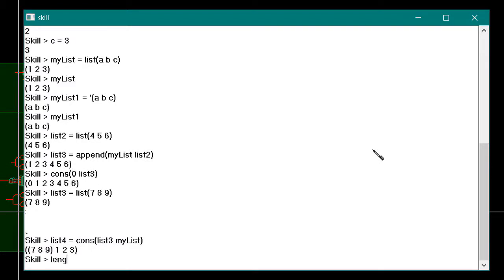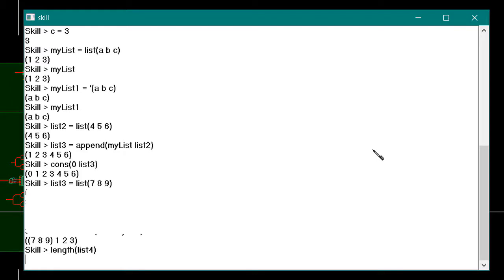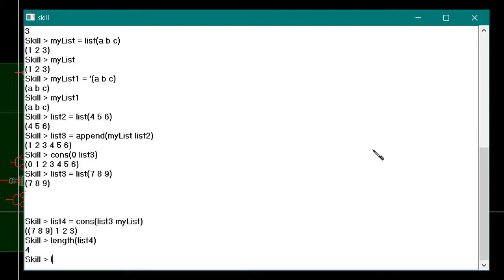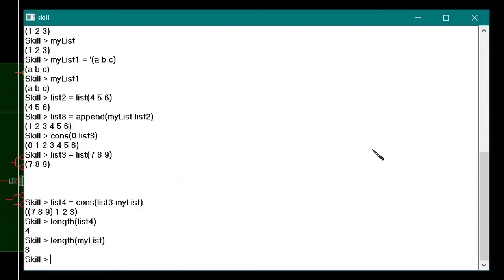The length function will return the number of items in a list. It is important to note that the length of the list returned by the append function will always be the sum of the lengths of the lists sent to append. The length of the list returned by the cons function will always be one greater than the length of the list passed as the second argument to cons.